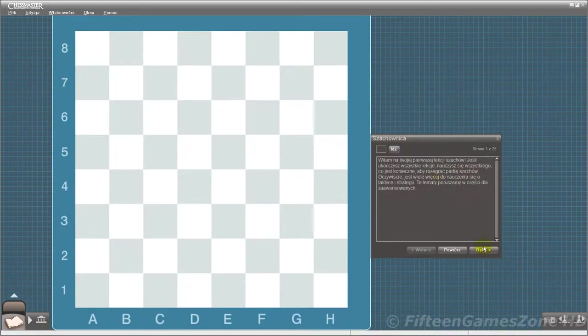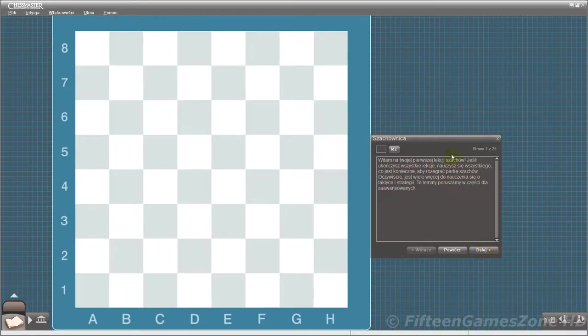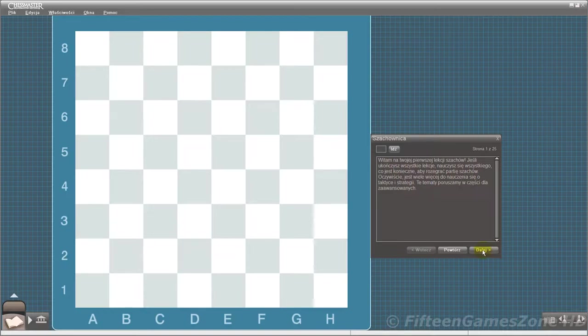Welcome to your first chess lesson. If you complete all of the lessons presented here, you'll learn everything you need to play a game of chess. Of course, there's a lot more to know about tactics and strategy. Those topics are covered in more advanced lessons.